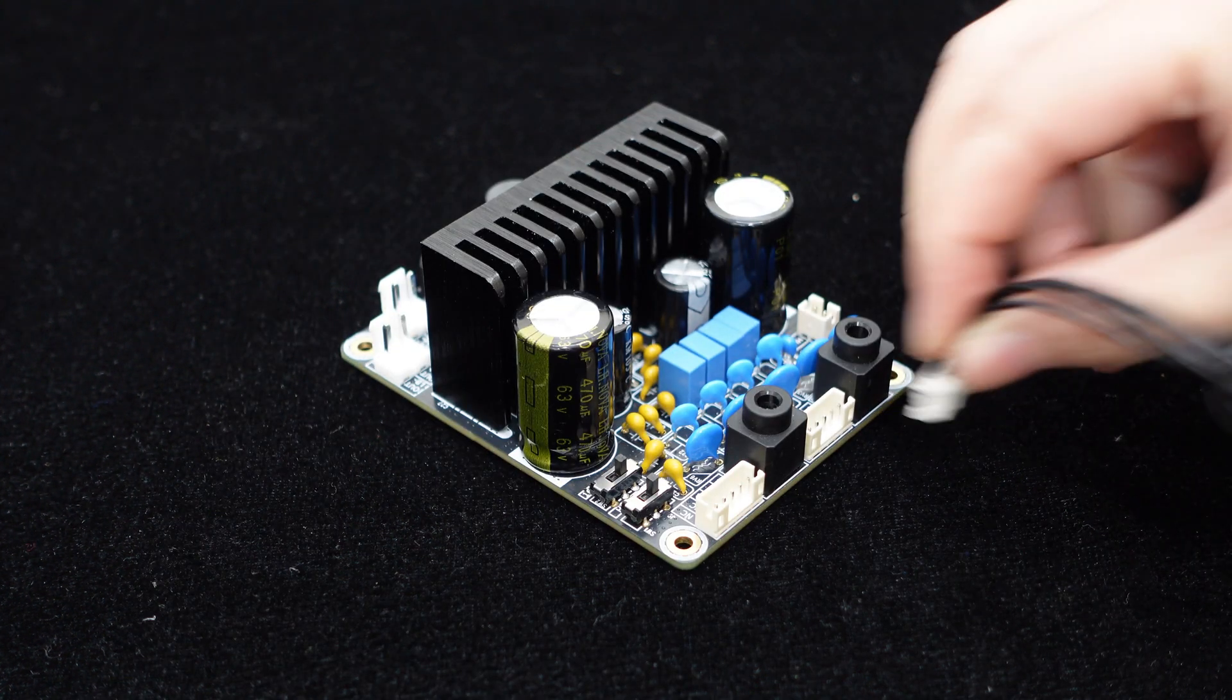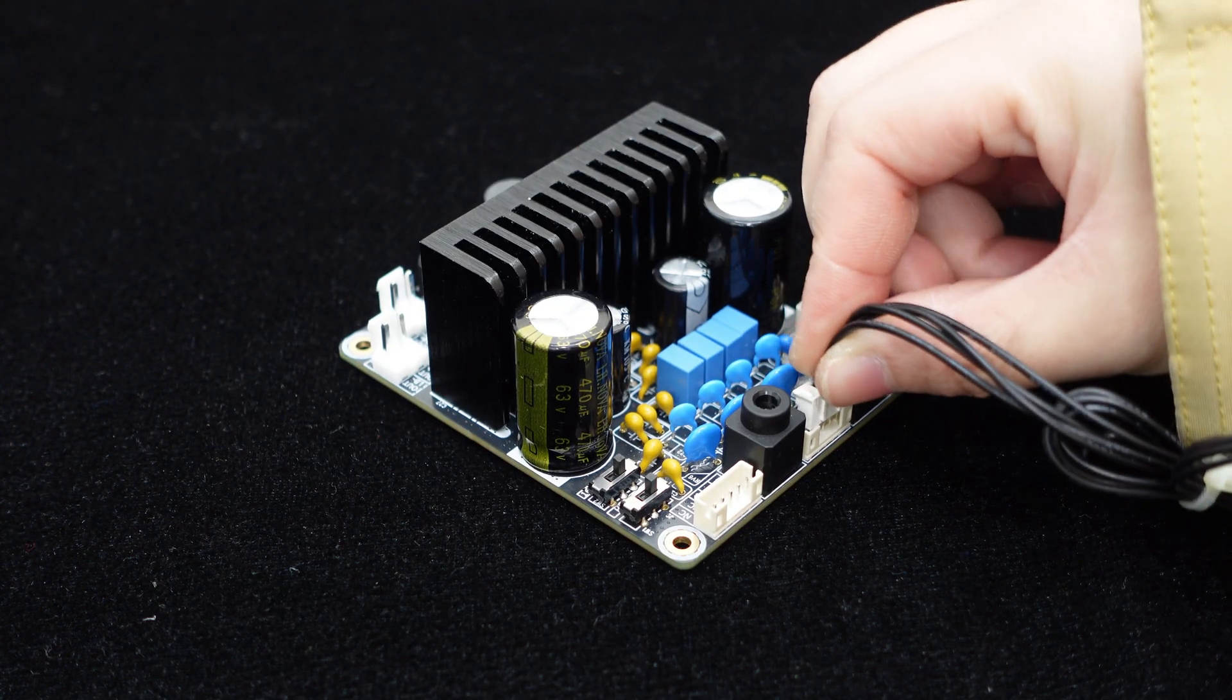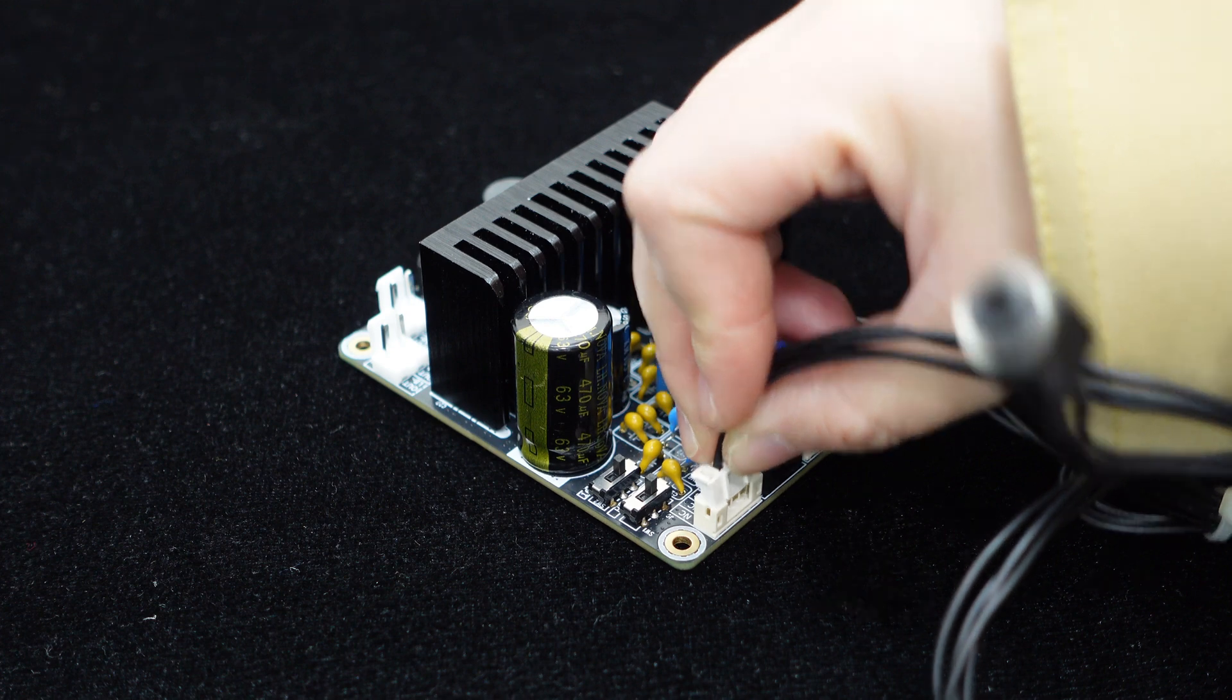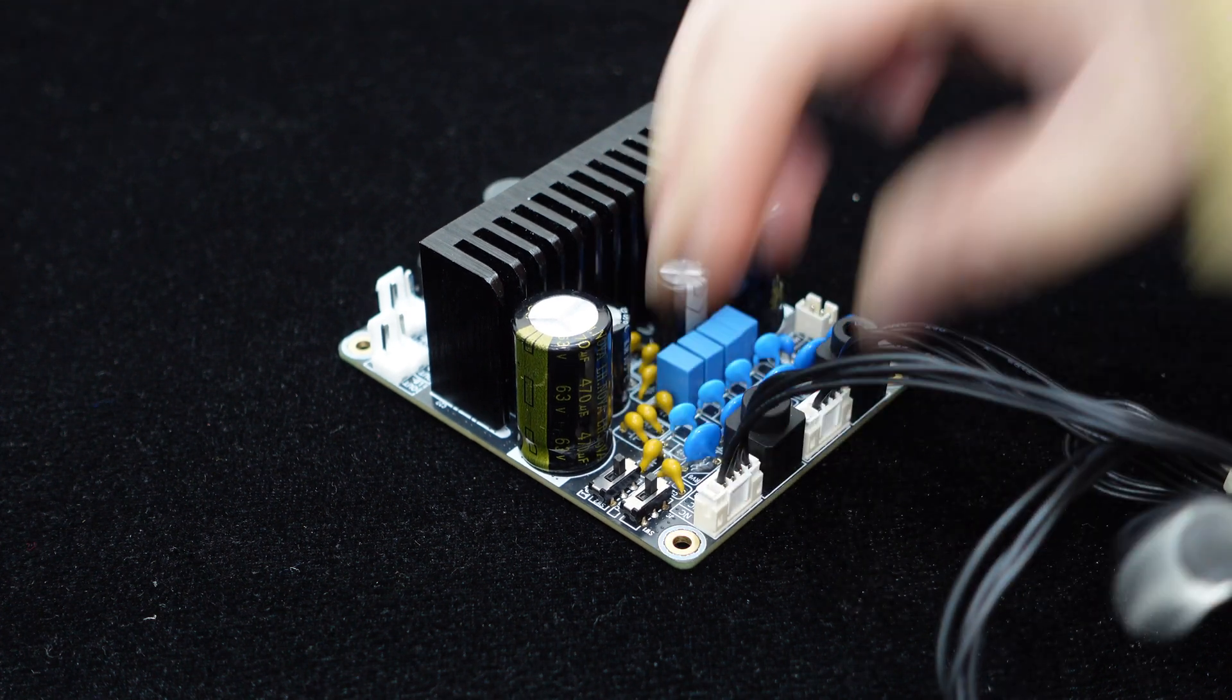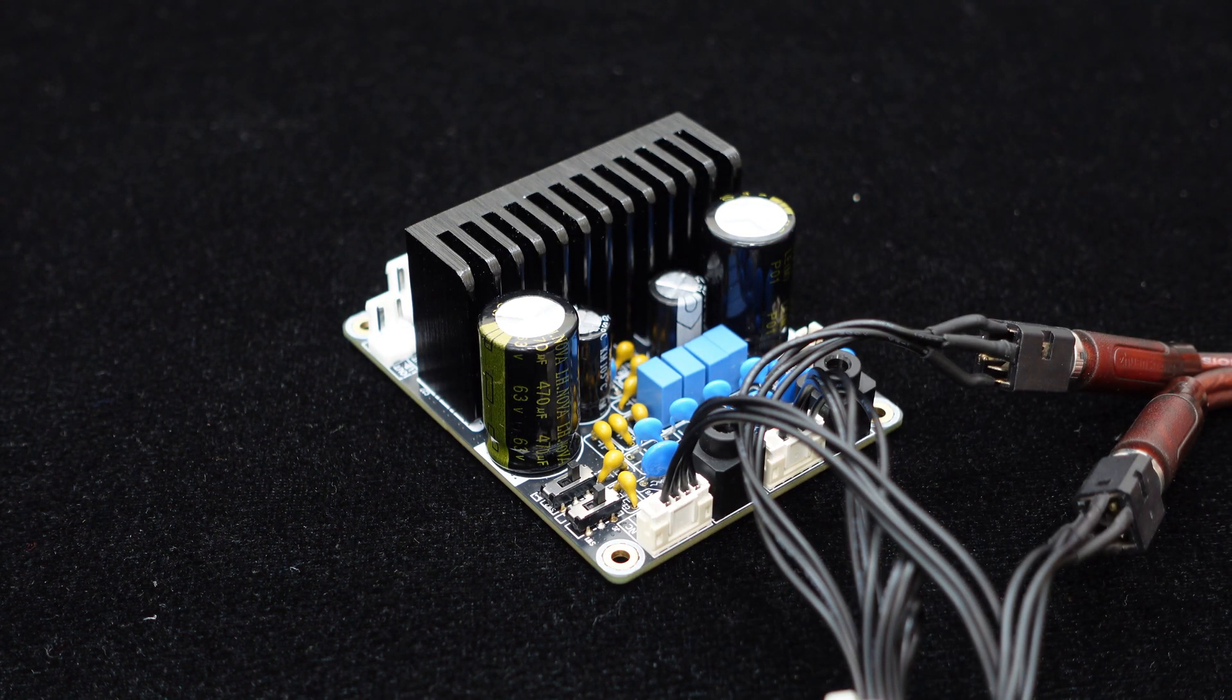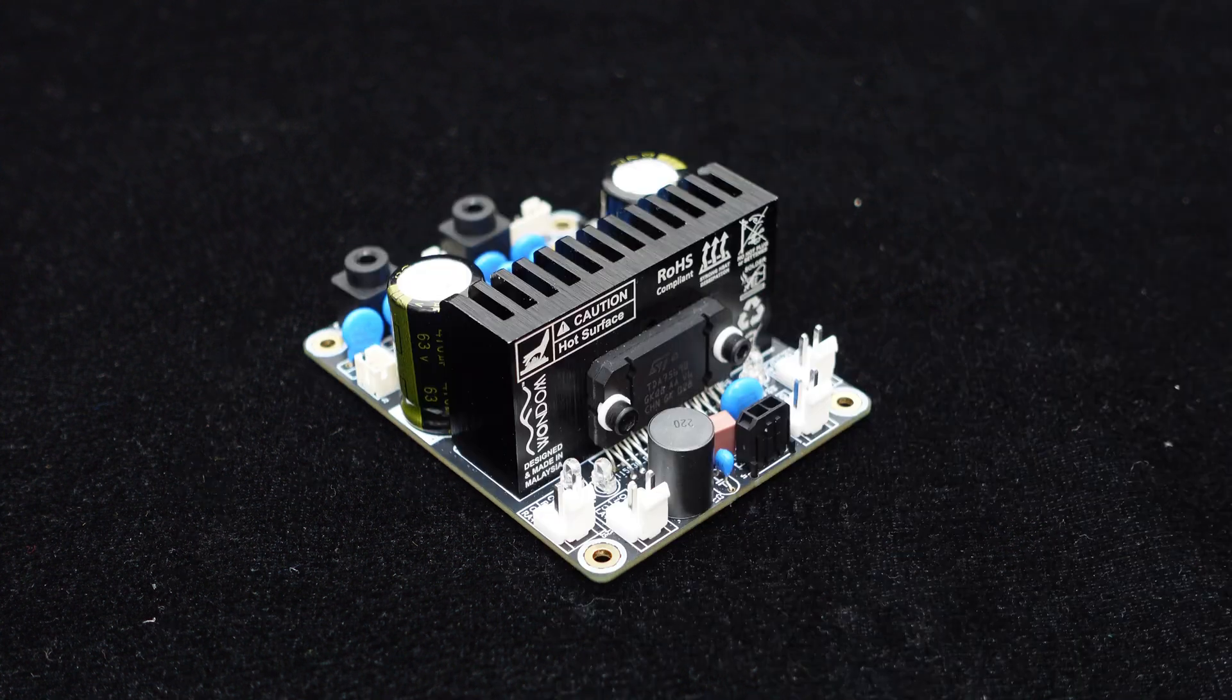If you wish to install it in a speaker box as an active speaker, you can utilize the two PH-5 POS terminals for external audio input connections.